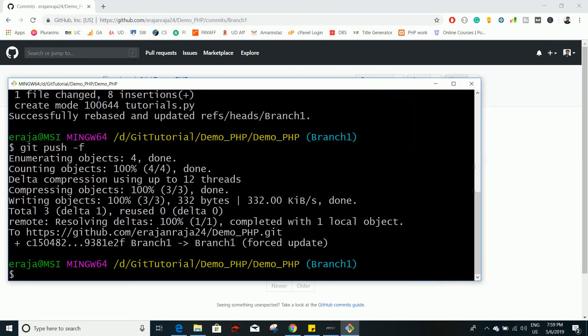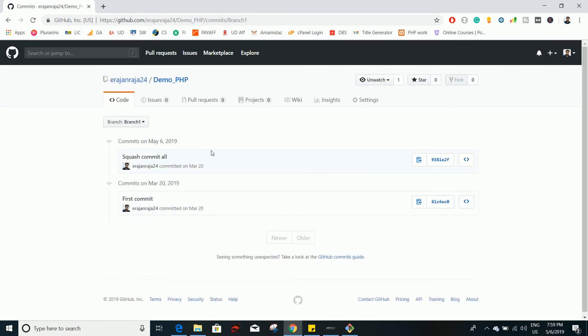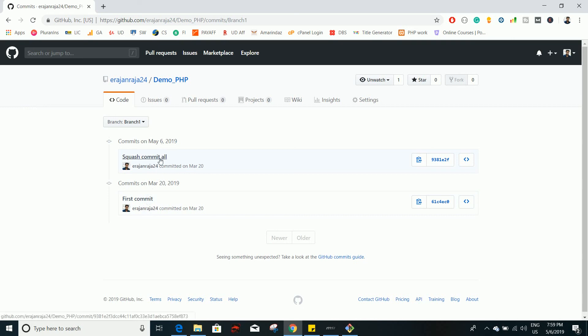So here you can see that it was forced update and the squash has been done successfully. Just reload the site and here you can see that it just left out the first commit and it combined all the three commits into a single commit. And if you go here you can see the changes that you have made in all the three commits. So this is how you can squash multiple commits and turn it into a single commit.